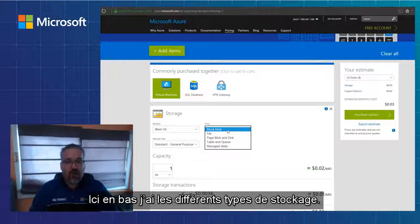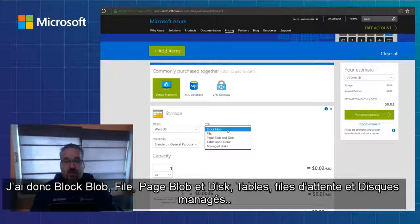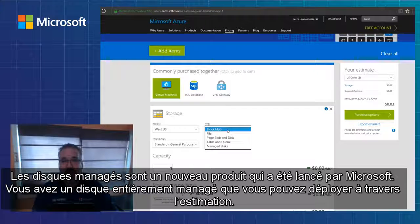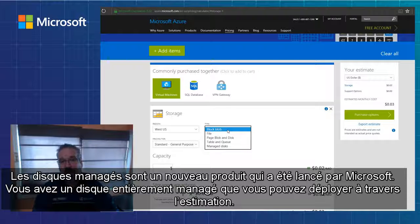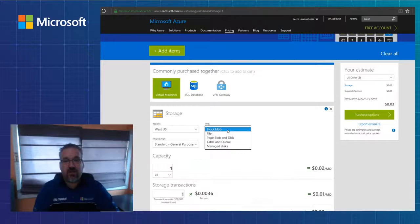If I look down below, I've got different types of storage. I've got block blob, file, page blob and disk, tables and queues, and managed disk. Managed disk is a new product that's been launched from Microsoft, so you get fully managed disks that you can deploy to your Azure virtual machines and work through the estimate.